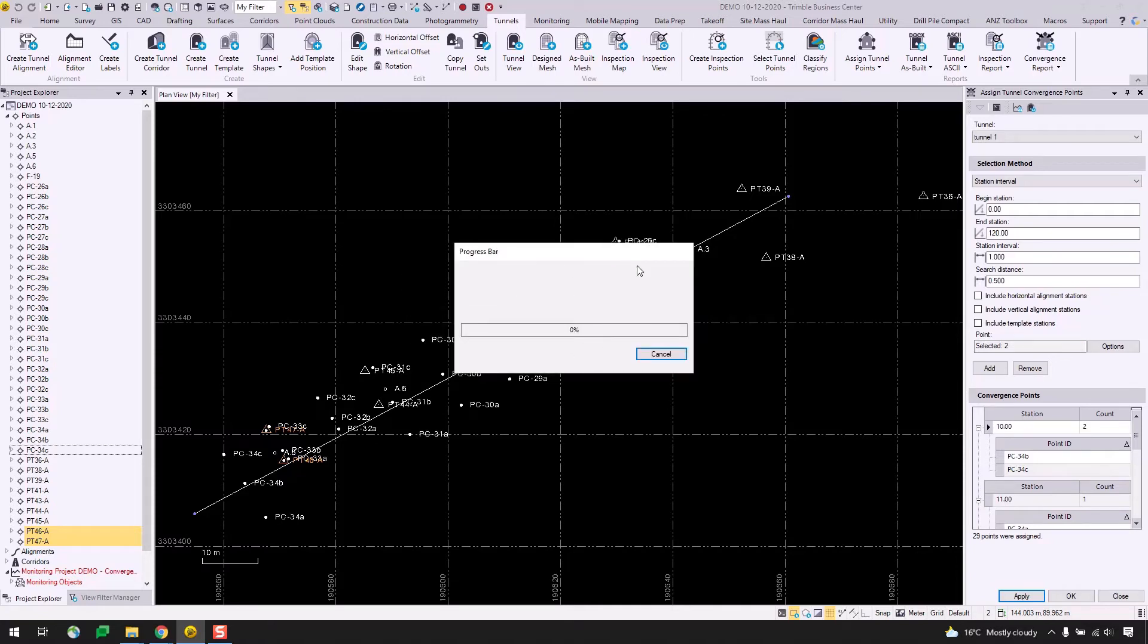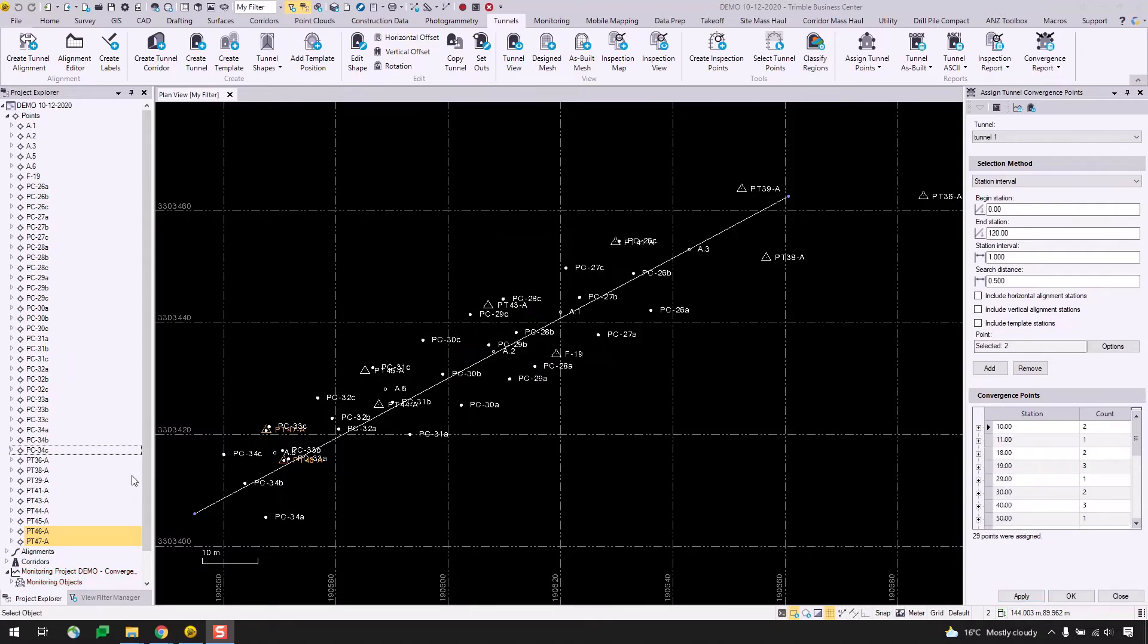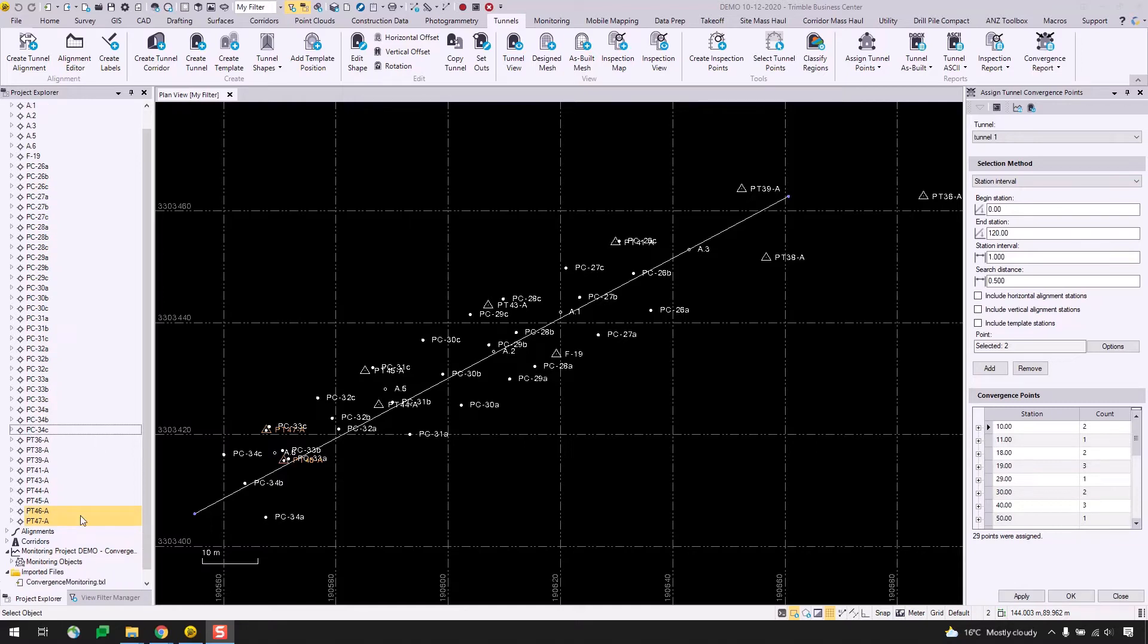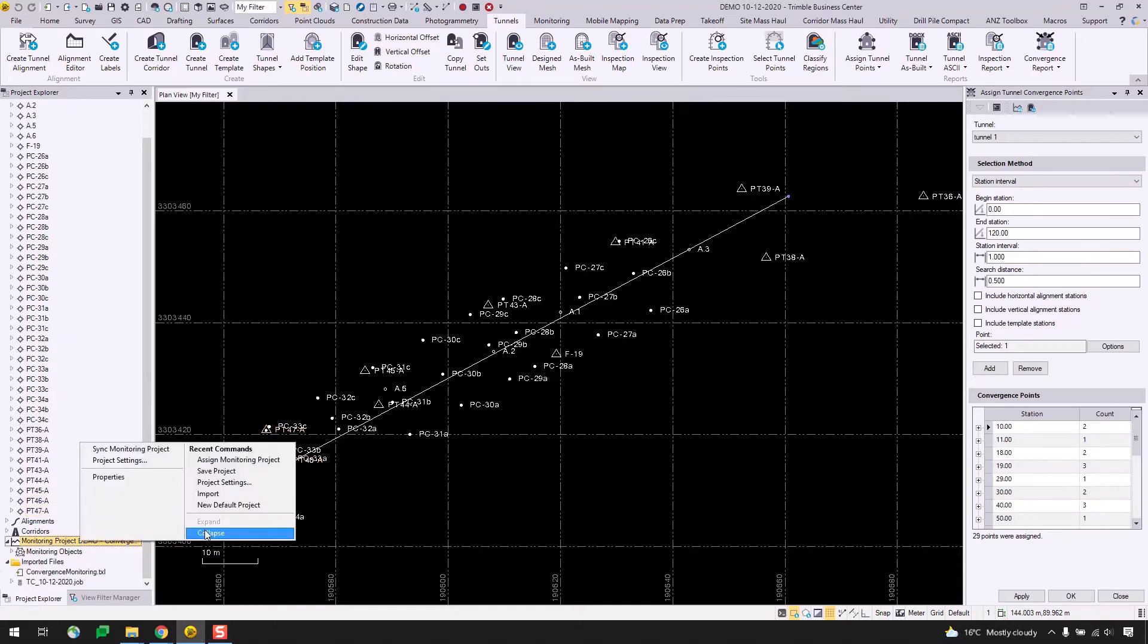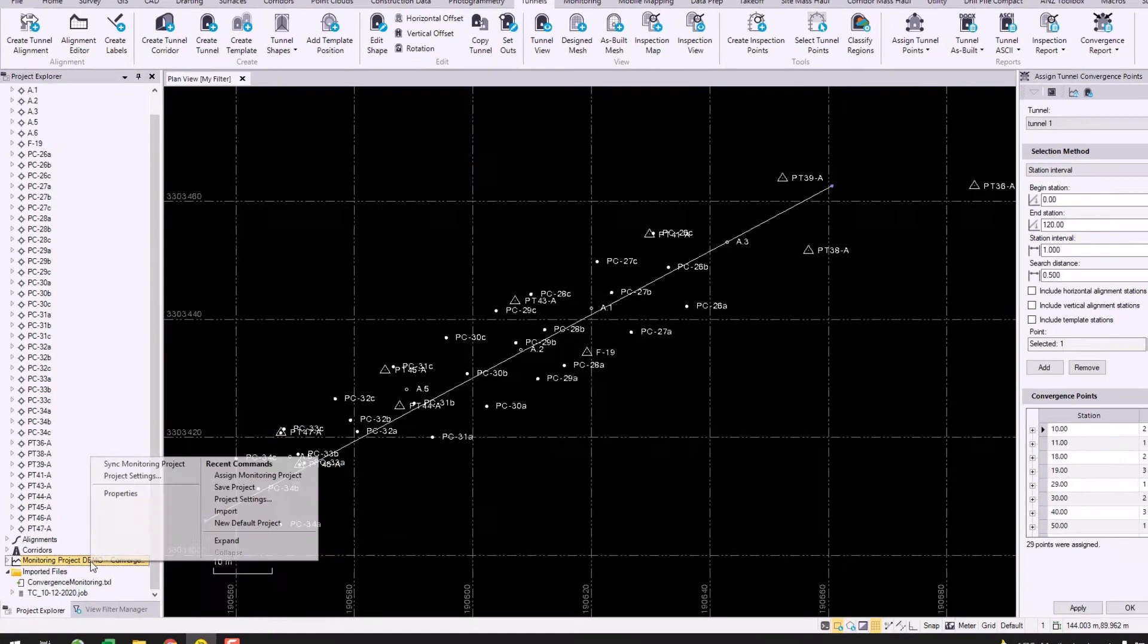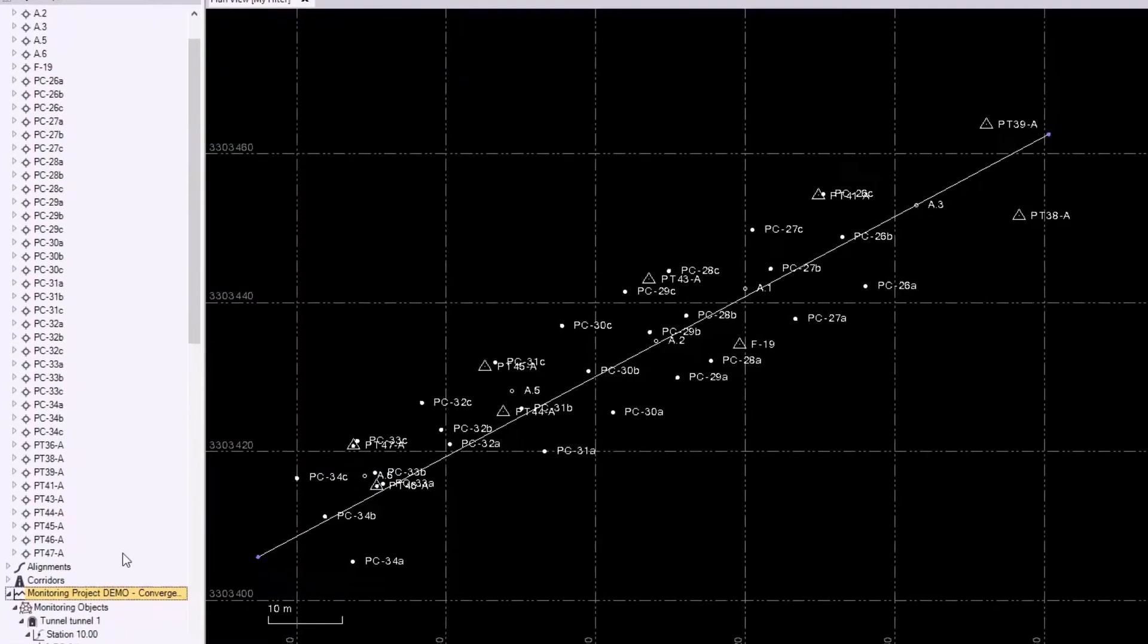So again, it'll just bring up the synchronization progress bar and I will resume once this finishes up. Alright, so it's finished syncing up and if I scroll down and now I try to expand this node, we see that it is populated with stations and their points now.